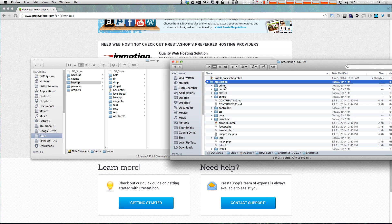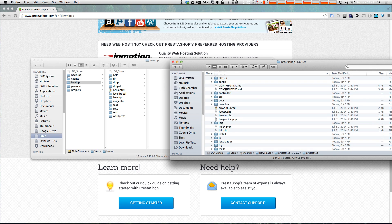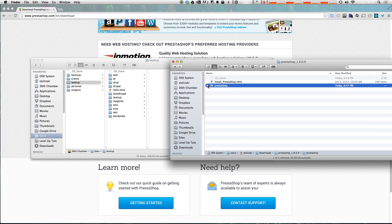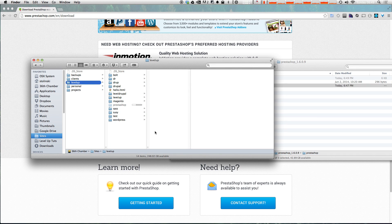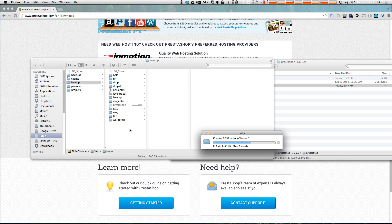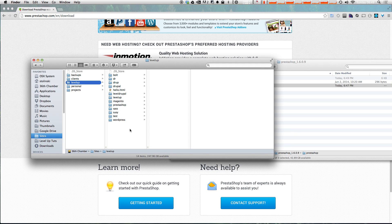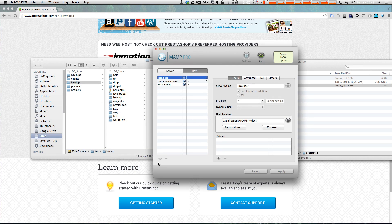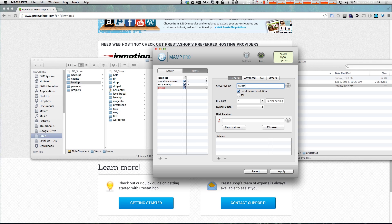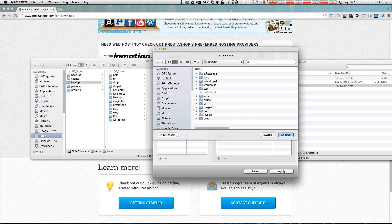Inside our PrestaShop folder is the CMS site content. What we can do is grab this whole PrestaShop folder and drag it into wherever you keep your sites — your documents or wherever you normally keep your websites is fine. Now I'm going to point a virtual host in MAMP Pro to that location. In MAMP Pro I'm just going to add a virtual host, name it 'PrestaShop,' and point our folder to that location.